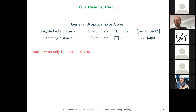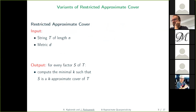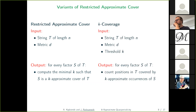Since the general version is NP-hard, from now on we only consider the restricted version of the problem, which also seems quite practical — we can expect at least one exact occurrence of the cover in the text. For the restricted version, we can consider two formulations. One is to compute, for every factor of t, the minimal threshold k such that s is a k-approximate cover of t under a given metric.